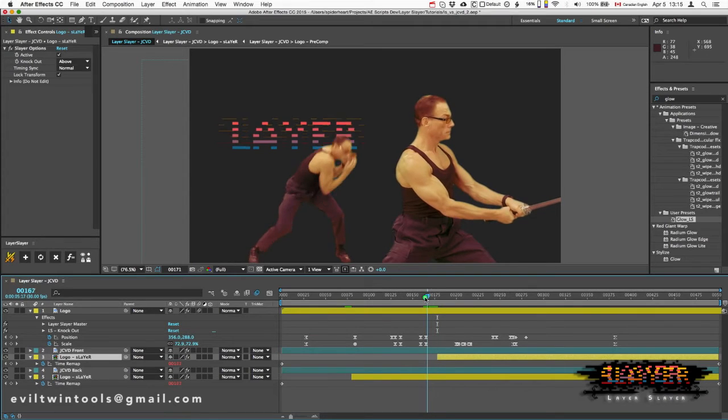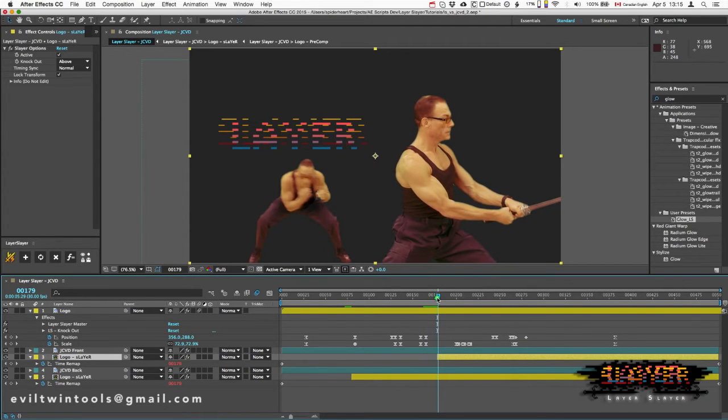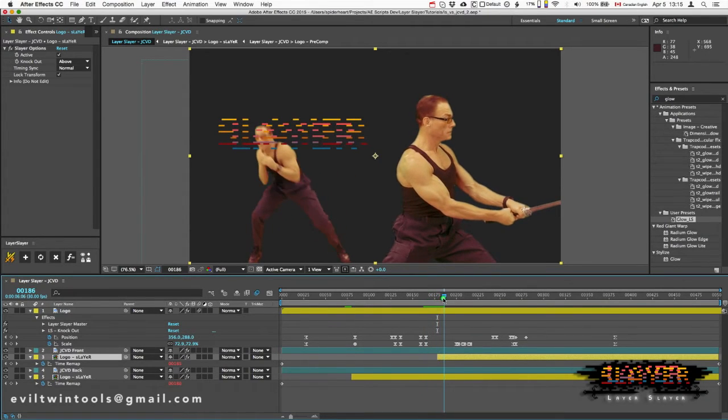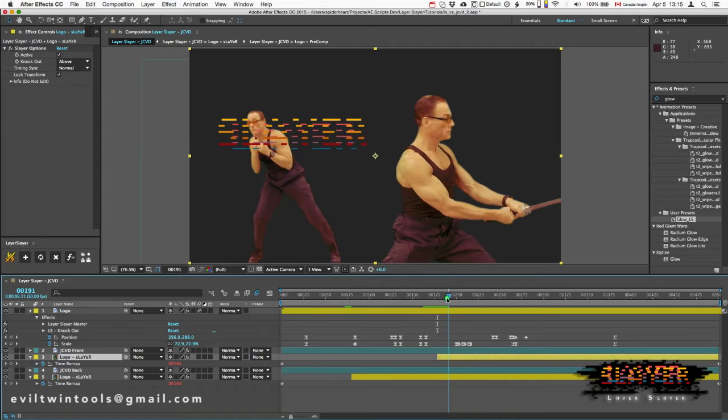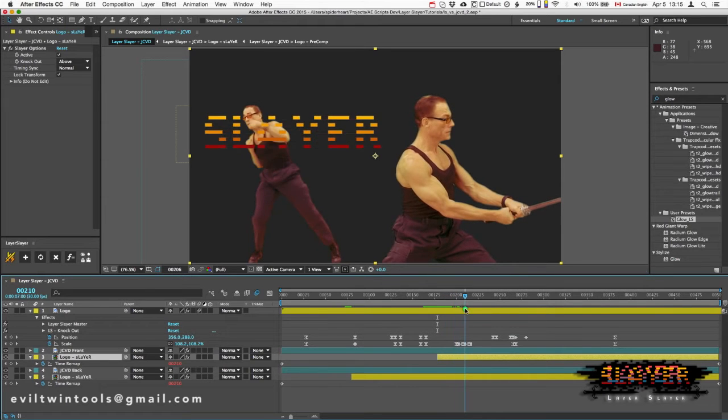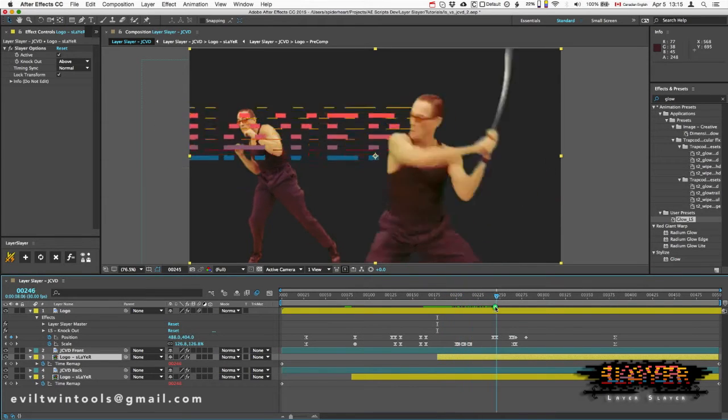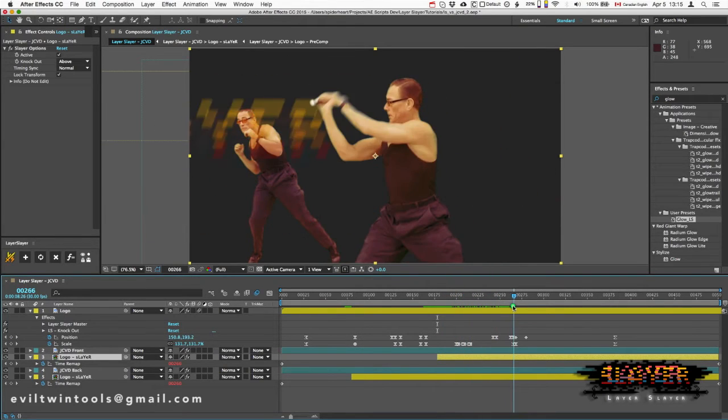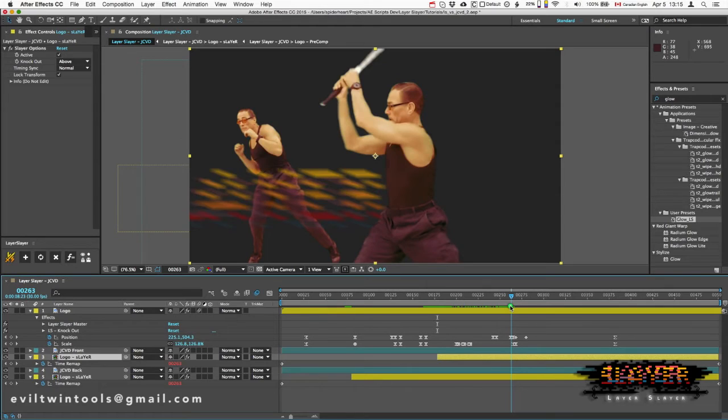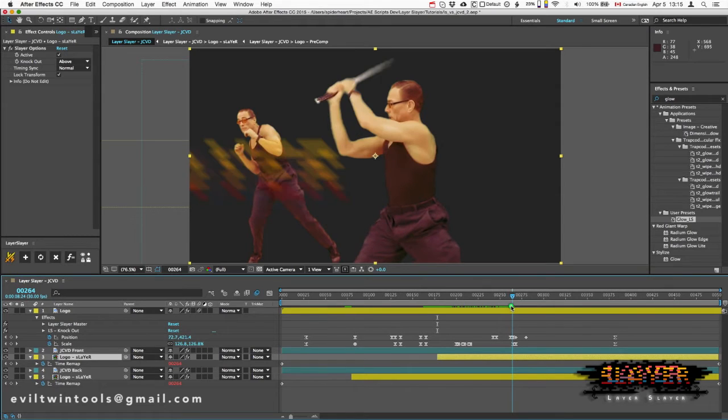So he's in front, and then when he gets back up, he's behind. Moving along, at about this point, I want it to move in front of him again.